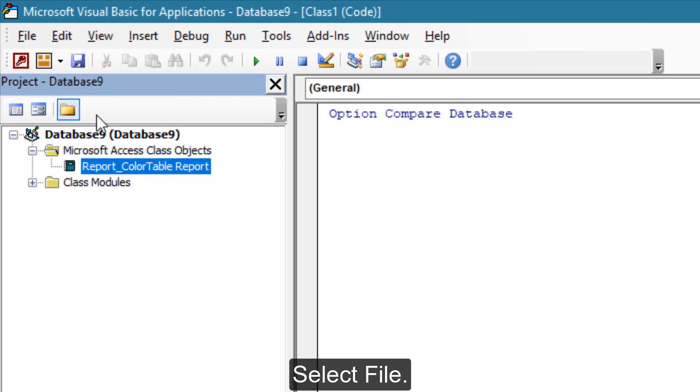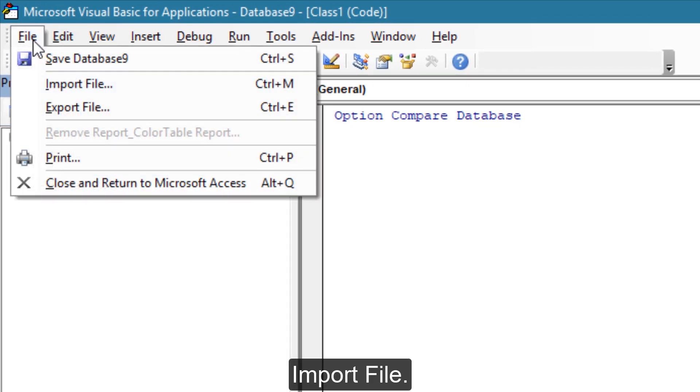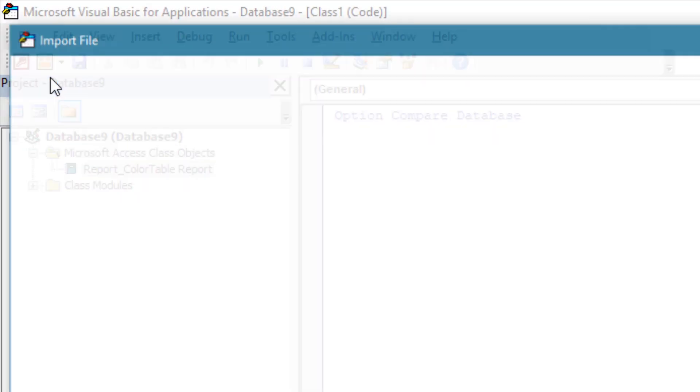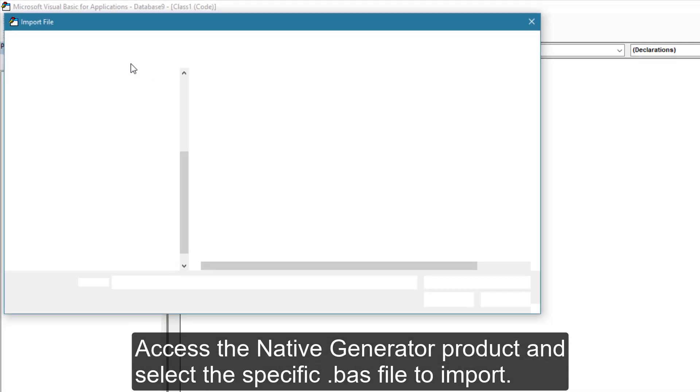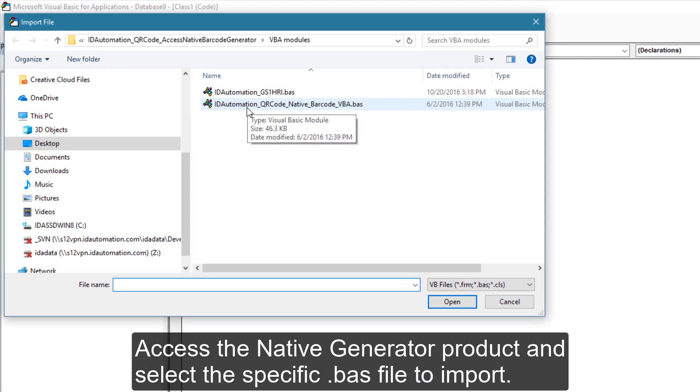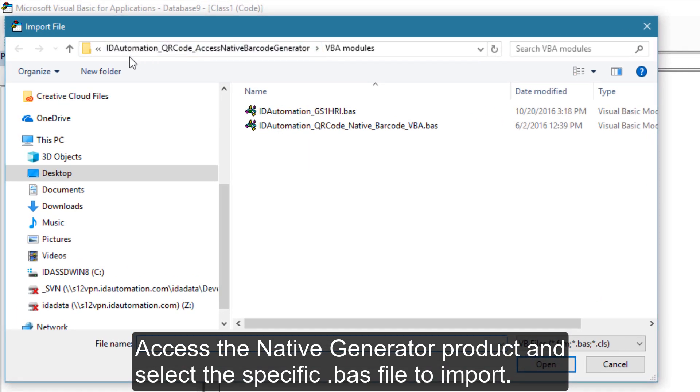Select File, then Import File. Access the native generator product and select the specific file to import.